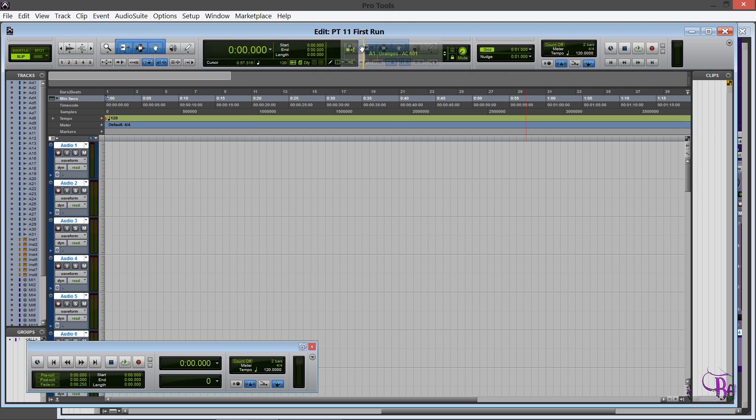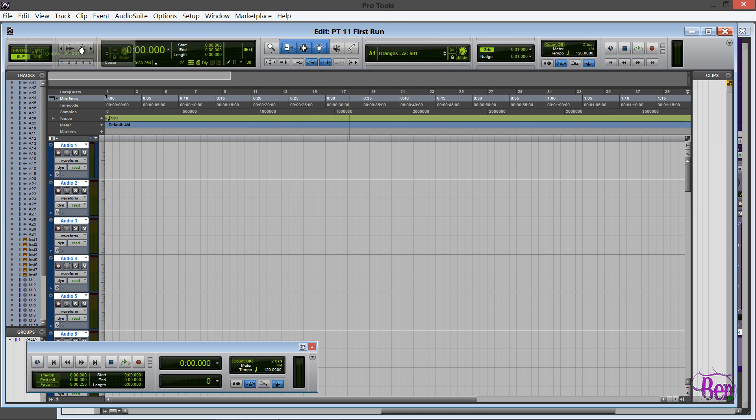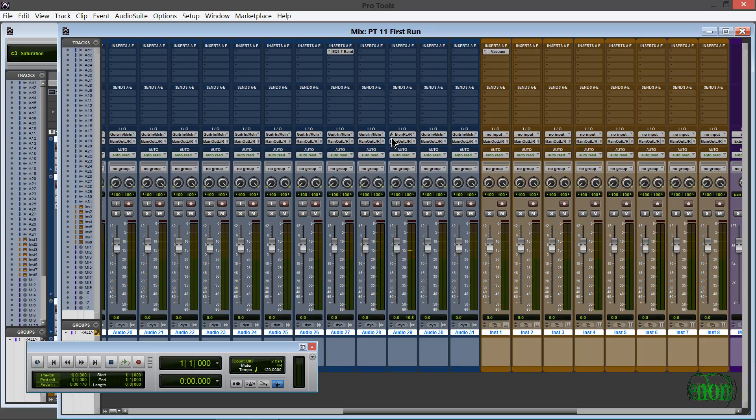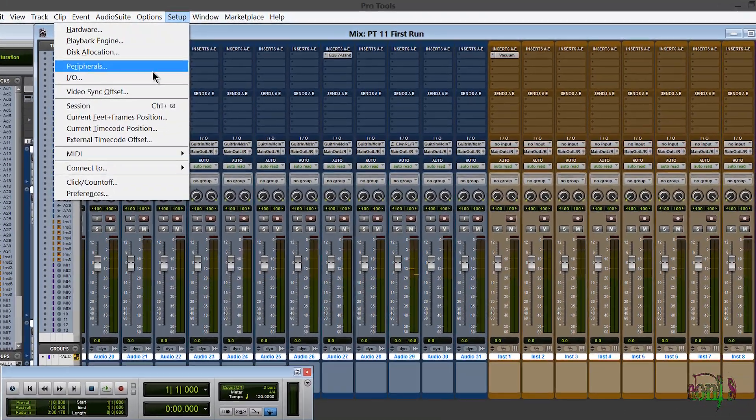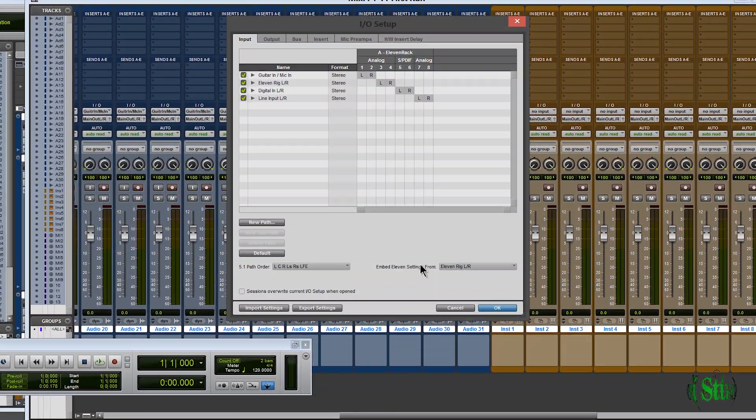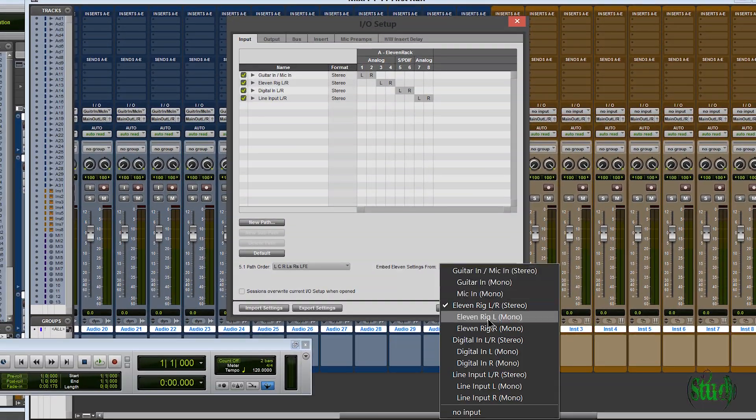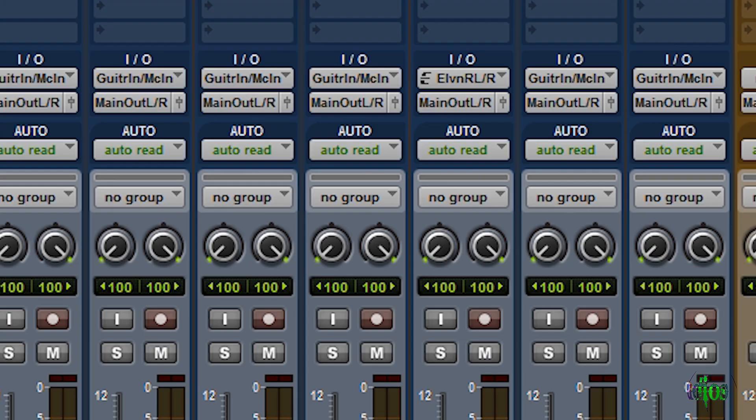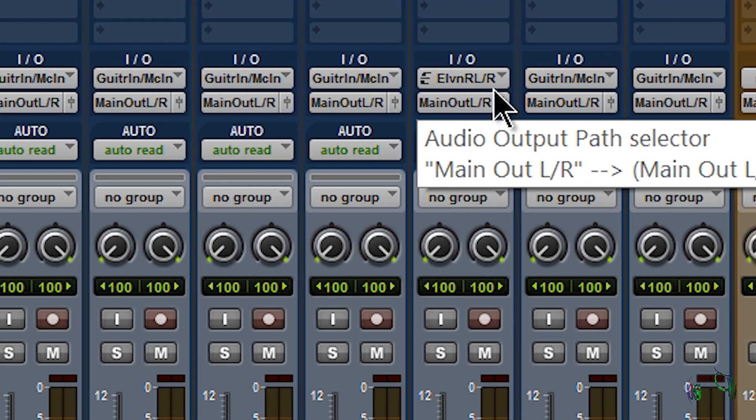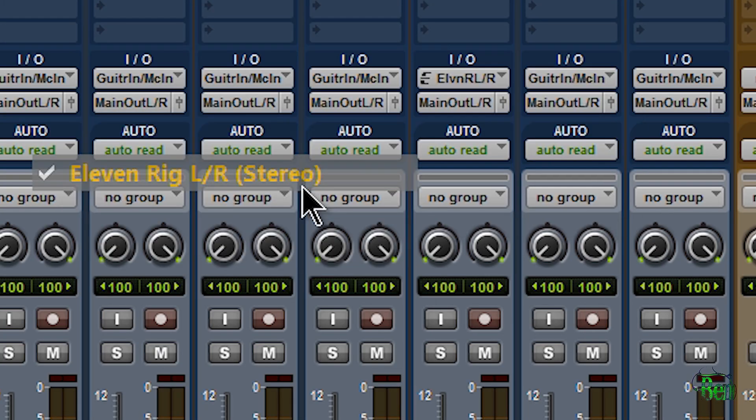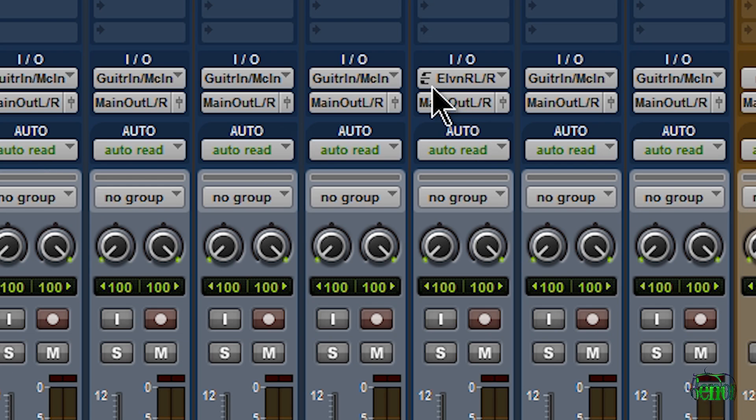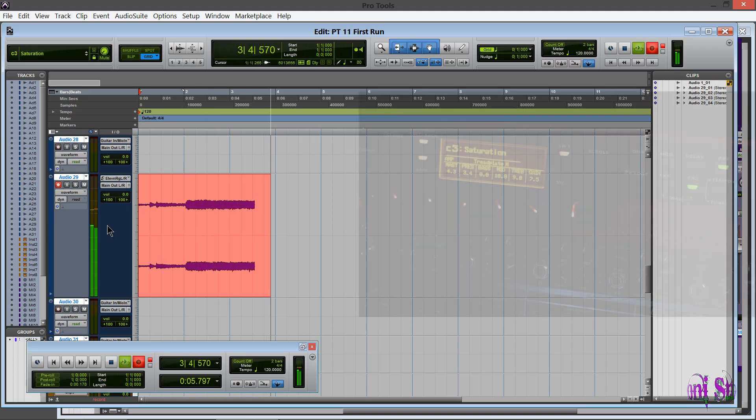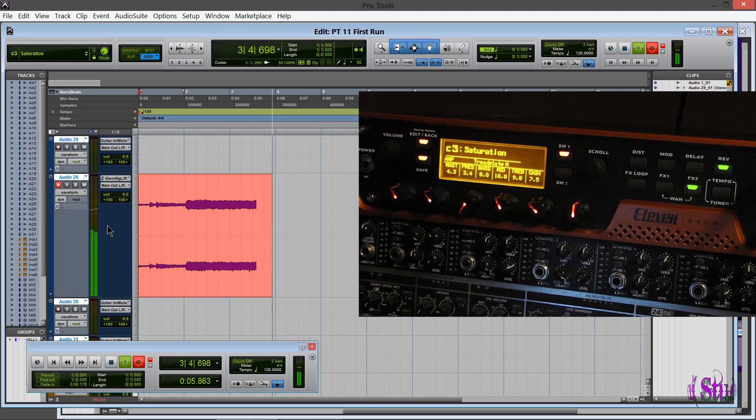Here in Pro Tools 11 we can go to Setup and I/O, and this is where you would choose your embed 11 settings from. You see we have the little E symbol on our input now, but for me embedded settings aren't working. You see I can record a little section here. Once I hit stop, there's a track but I'm not getting any embedded settings here in Pro Tools 11.